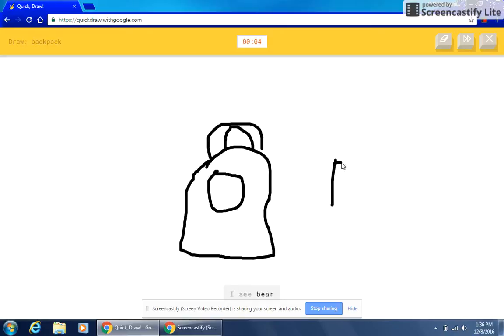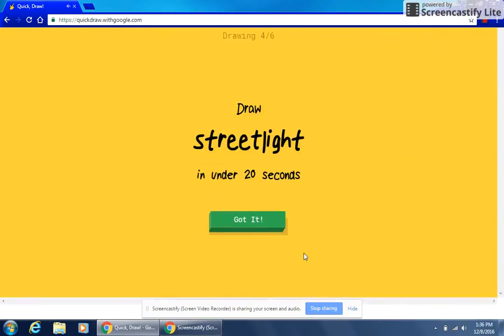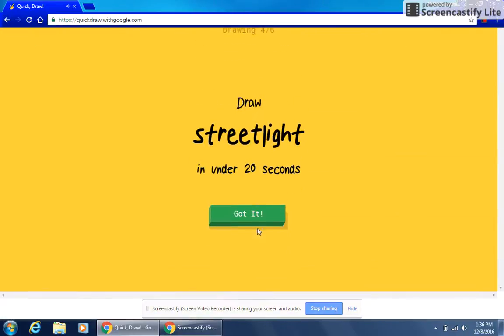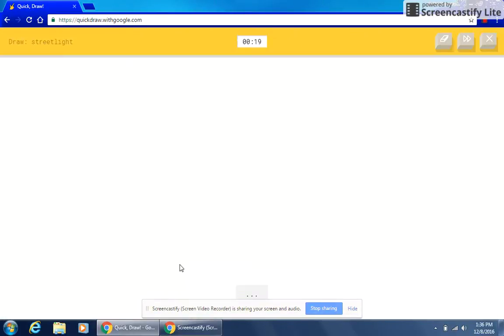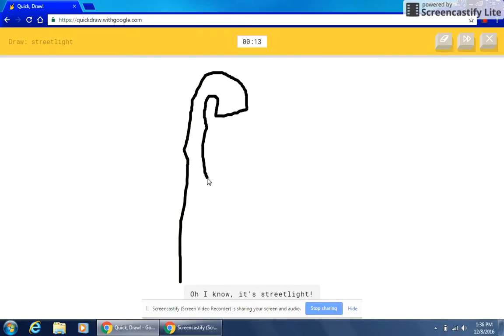I see bear or mouse or fire hydrant or cooler. Sorry, I couldn't guess it. I see line or matches or finger or garden hose. Oh, I know it's streetlight.